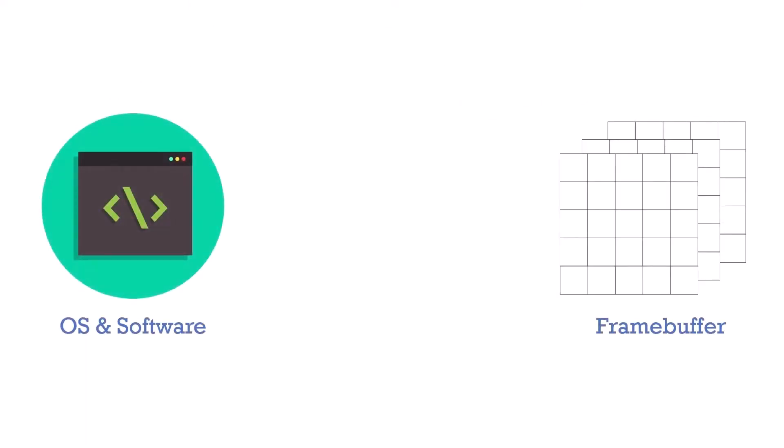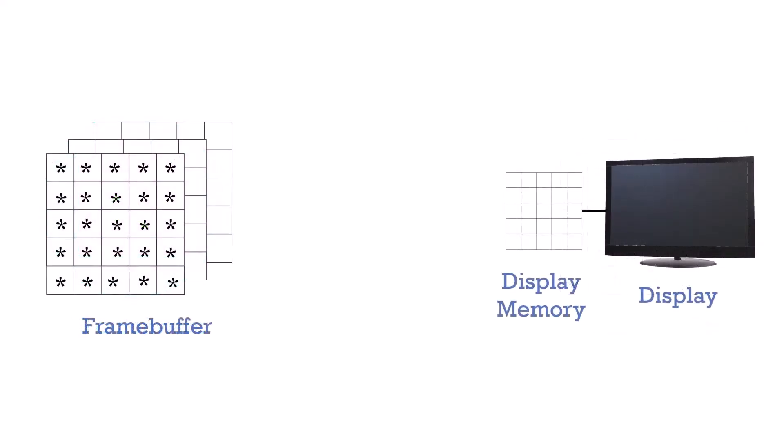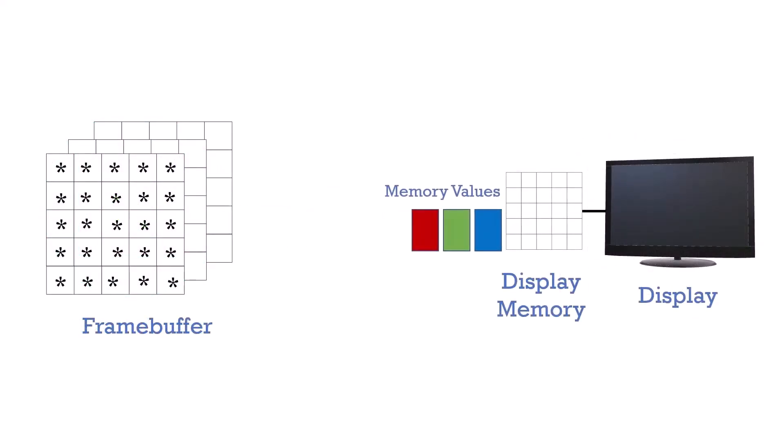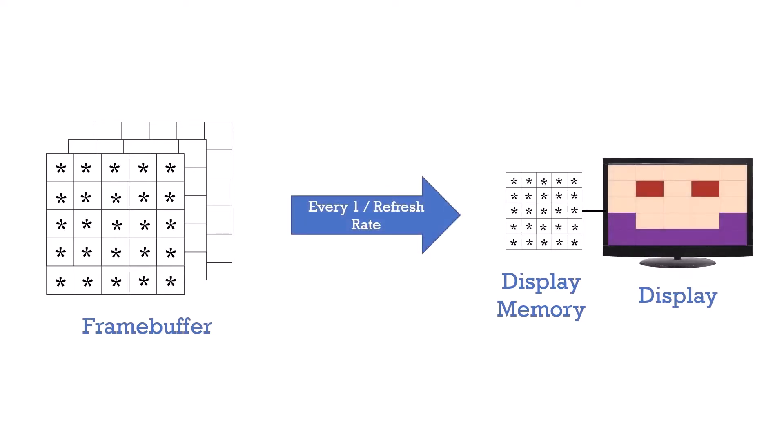Our applications will write color values to the frame buffer. The video card then pushes frame buffer color data to the hardware display memory. This is done at a configurable frequency known as a refresh rate. Then, the display finally draws the image from its memory.